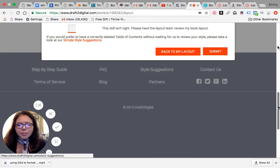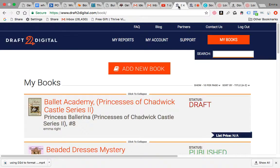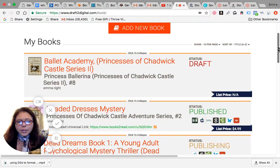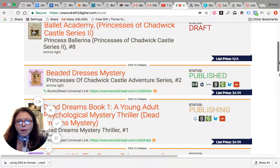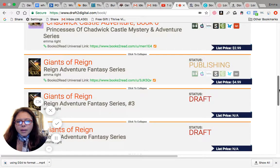And one more thing I wanted to bring out to you is that I have all my books here laid out. But I wanted to show you how, at the end, you can see here I have the Giants of Reign Adventures Fantasy Series.